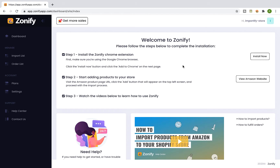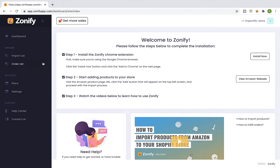This is a quick video on how to fulfill orders using Zonify. After a new order is placed at your shop, you are responsible for making an order of this product from your supplier and delivering it to your customer. If you are using Zonify's premium plan, you are able to use the semi-automatic auto fulfillment feature, and I will show you how to use it.